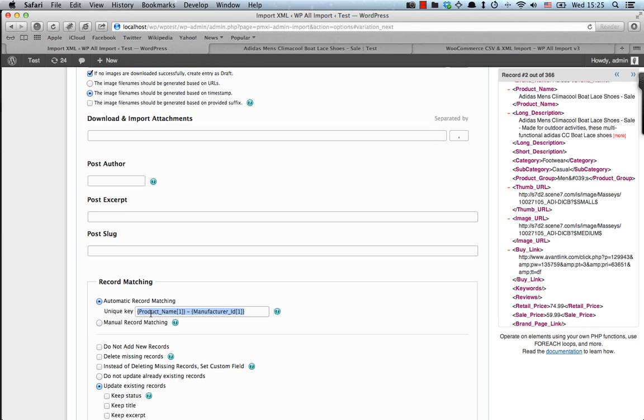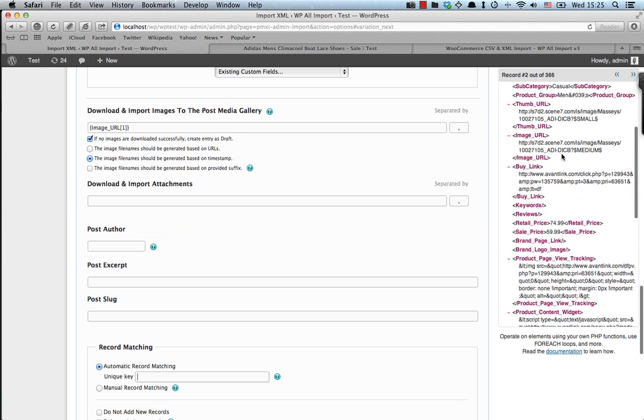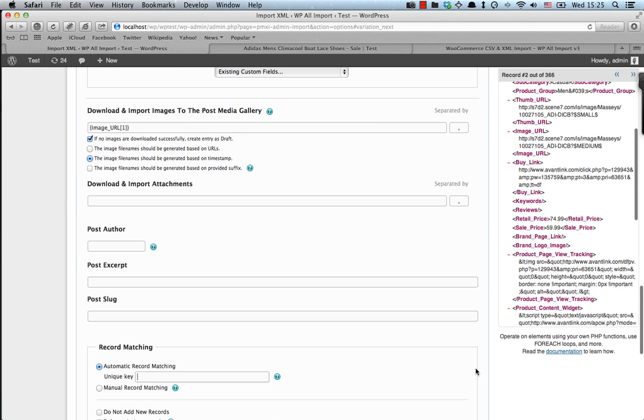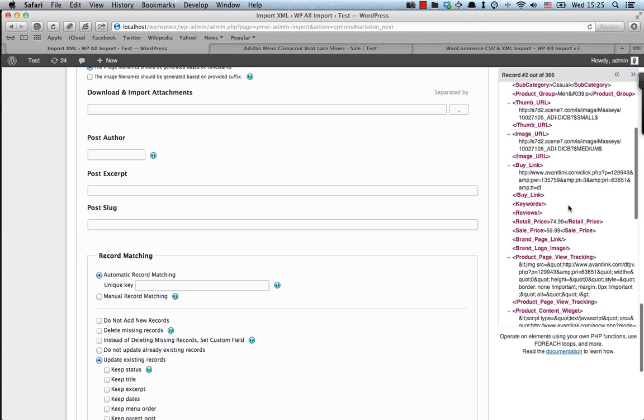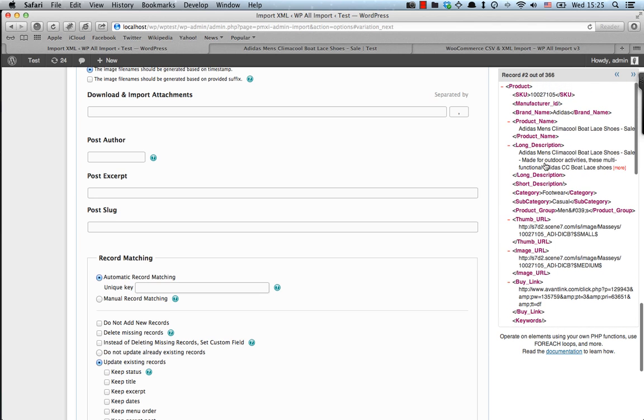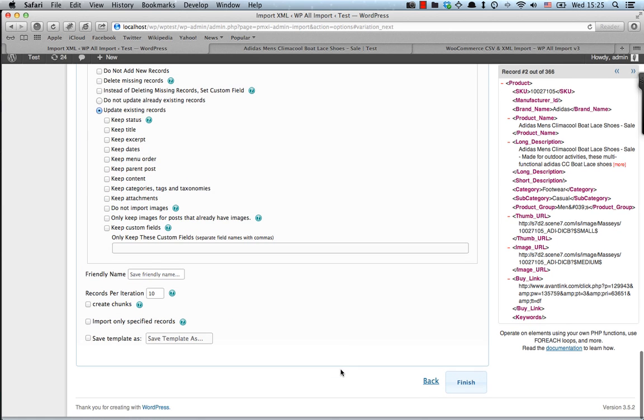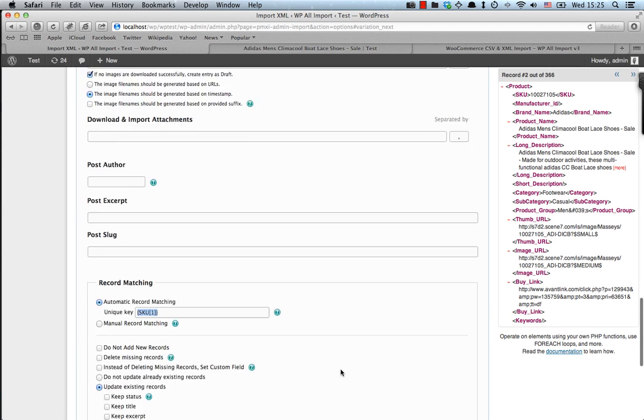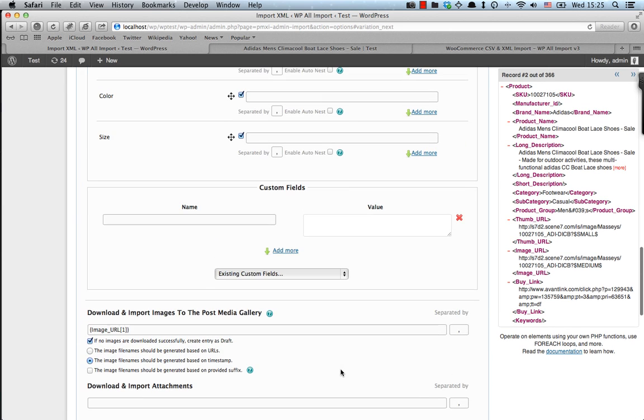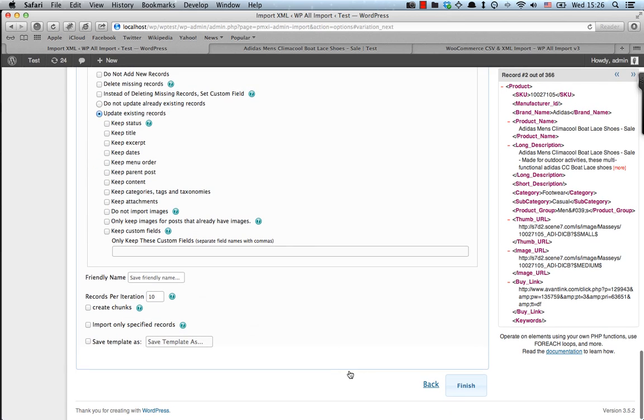So also this record here, automatic record matching. What does that mean? It means that if another record is found with the same SKU, in this case something unique, then we need to decide what to do. In this case, we're gonna set the update existing records instead of creating a duplicate, which we don't want, of course. So we should be ready there. And it's time to proceed with the import by clicking the finish button as usual.